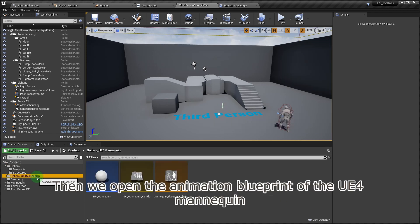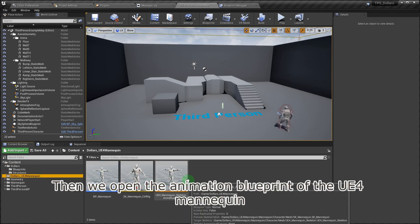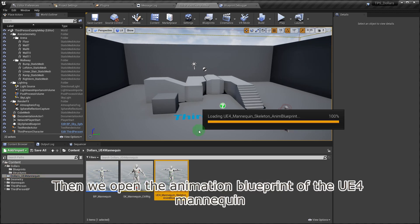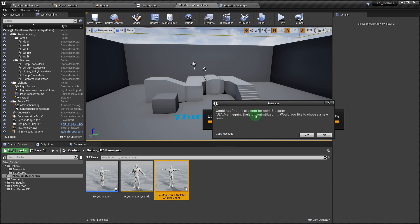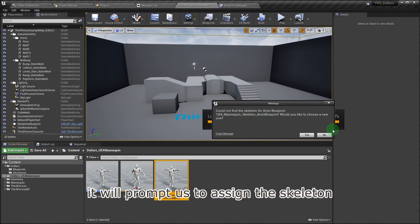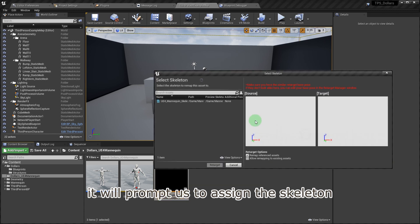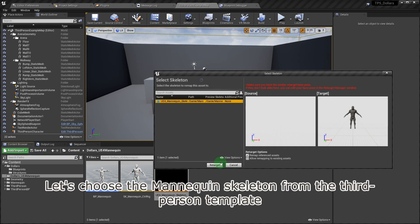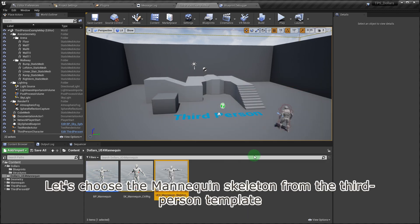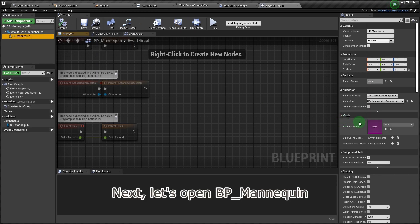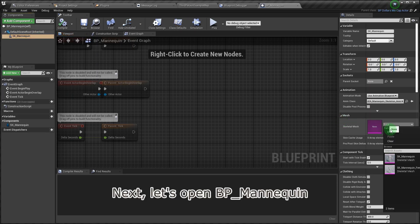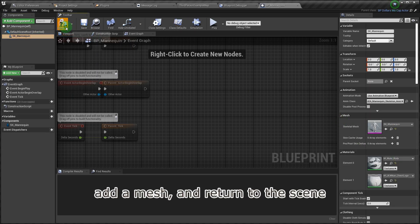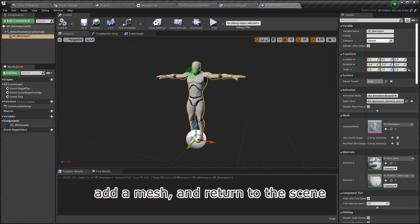Then we open the animation blueprint of the UE4 mannequin. Since the mannequin directory it references has been deleted, it will prompt us to assign the skeleton. Let's choose the mannequin skeleton from the third-person template. Next, let's open BP underscore mannequin, add a mesh, and return to the scene.